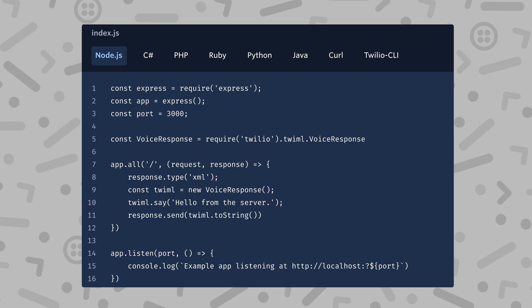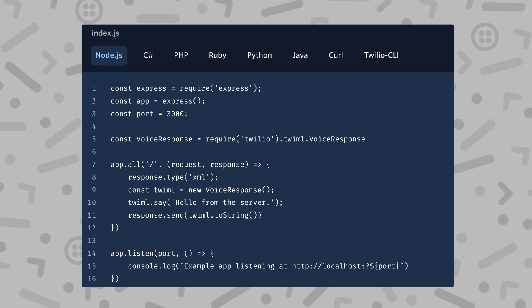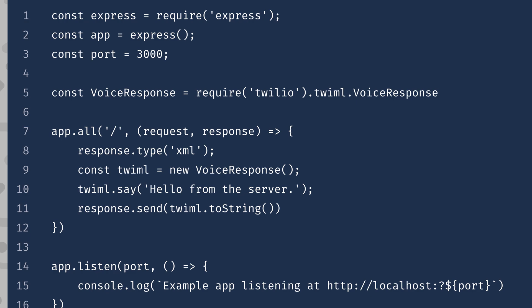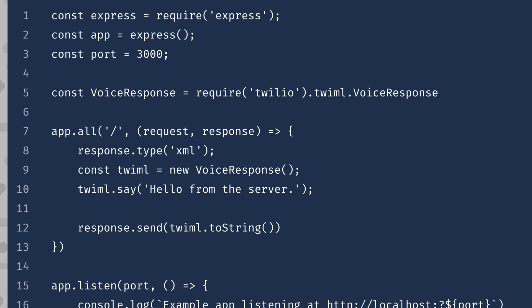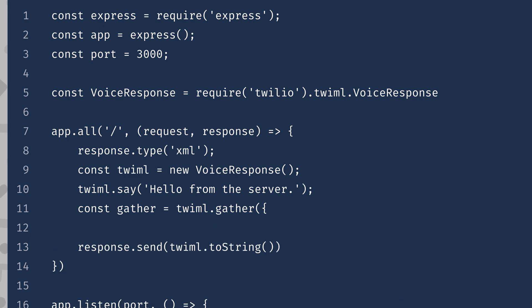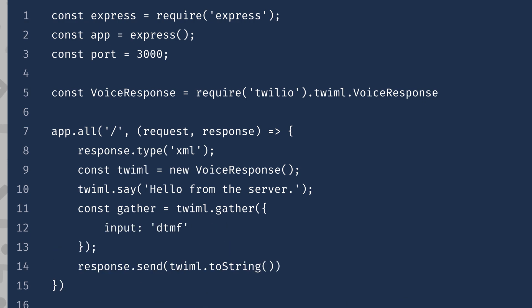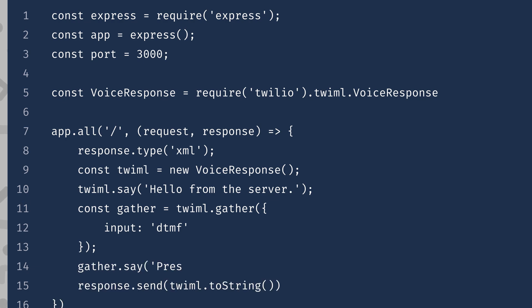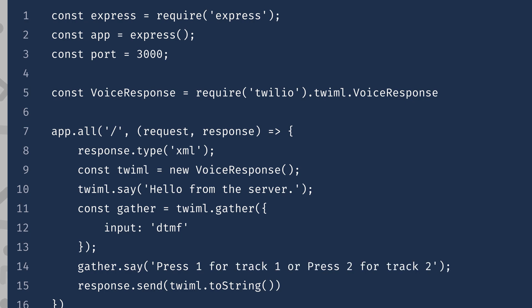In my code editor, I have a simple app that responds with Twilio that says hello from the server. Let's change this. First, we'll start by creating a gather verb. We also want to specify the type of inputs we are trying to gather — we'll use DTMF. We'll also add a nested say within this gather. This is the prompt that the user will hear before they input digits. We place the say inside the gather because it can then be interrupted by the user input — you may not want the user to have to listen to all of the options before they can select one.